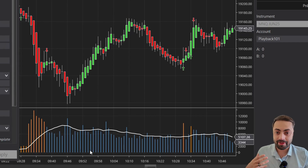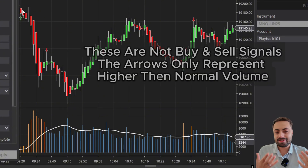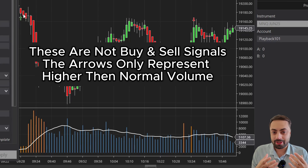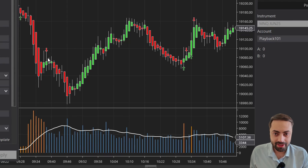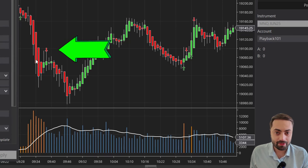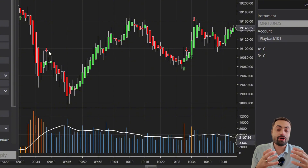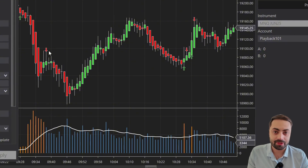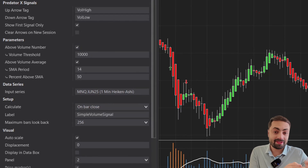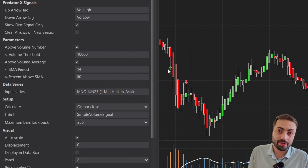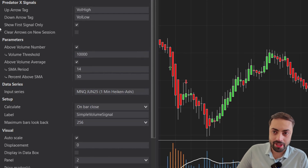All this indicator is doing is when the volume is higher than our threshold, it gives us that green signal. This does not mean it's a buy or sell signal — it's just telling the user there is higher volume than usual. Then when it dries up and it's below that threshold, you're going to get a down arrow signal. Again, this is not a buy or sell signal; it's just letting the user know that the volume is starting to slow down. And of course, you can combine both of these thresholds so that both must be met at the same time before it creates a signal.